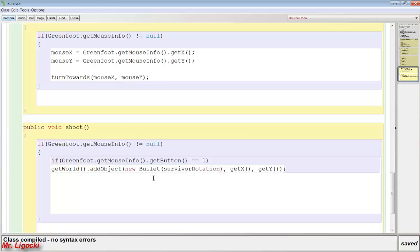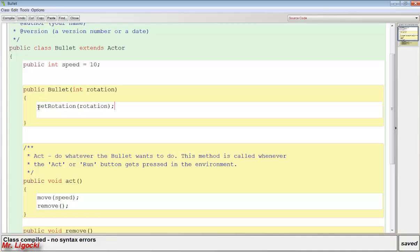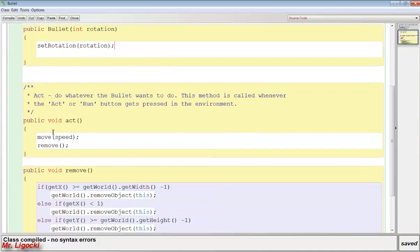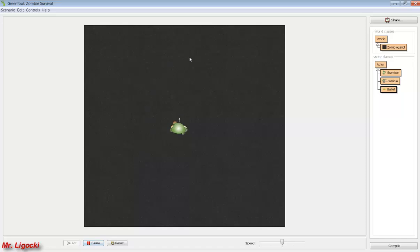So now when we shoot a bullet, it will create a new bullet and pass in the rotation of the soldier. When the bullet comes on screen, the first thing it does is rotate to the same rotation as the survivor, then it will move and then remove. If I press compile and press run and turn around, now the bullets follow the rotation of my mouse.